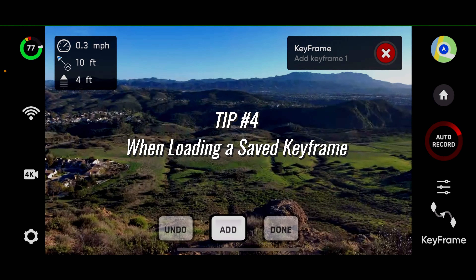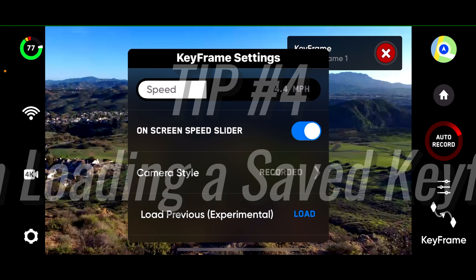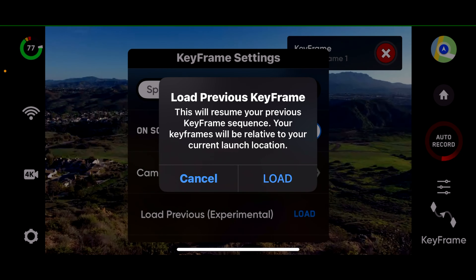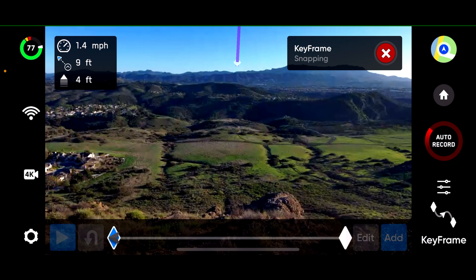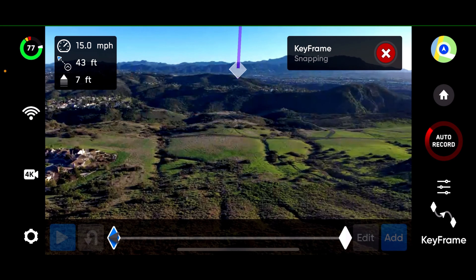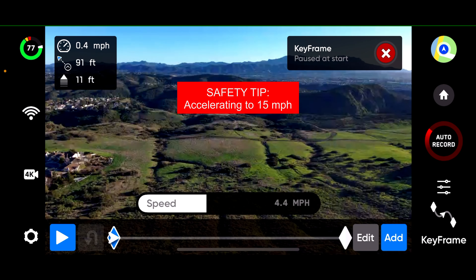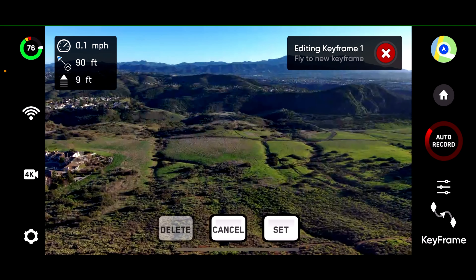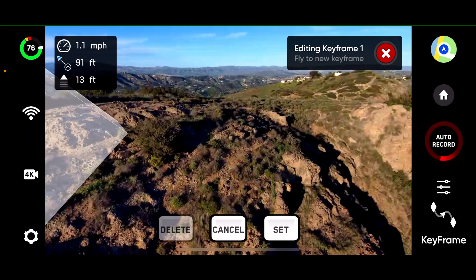Tip number 4: when loading a saved keyframe. Loading a saved keyframe causes the drone to fly immediately to the first keyframe in the spline at a maximum speed of 15 miles per hour. Be aware that this first keyframe may not be near where you took off from.